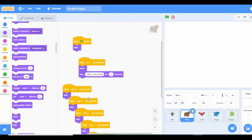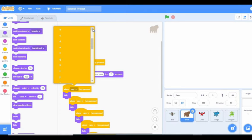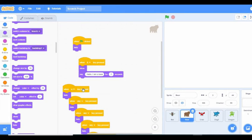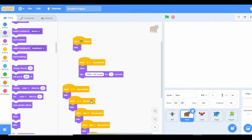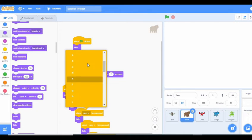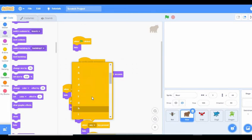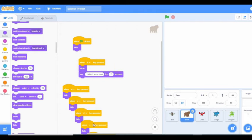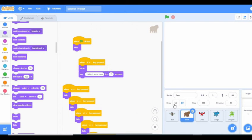For the butterfly: when A key is pressed, you hide. When A is pressed, you hide. When C is pressed, you hide. When D is pressed, you hide. When E is pressed, you hide.